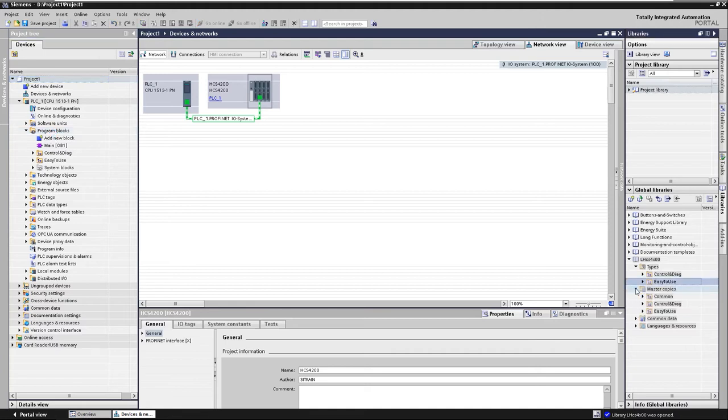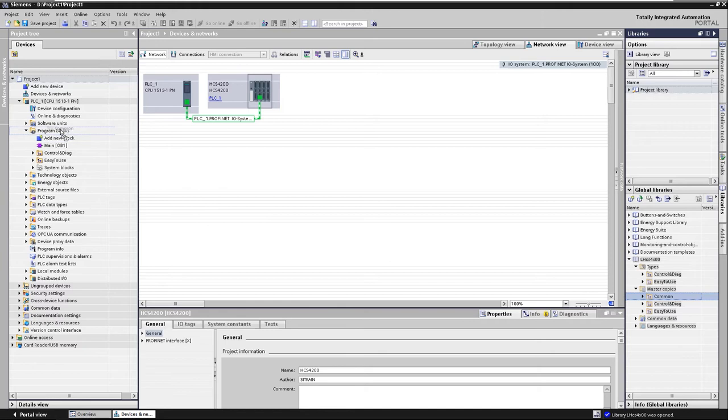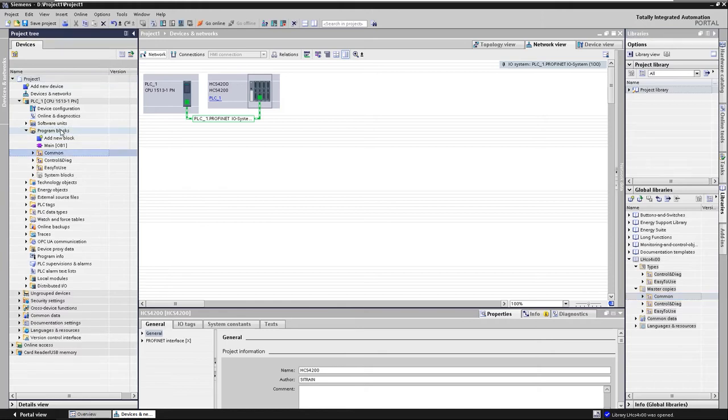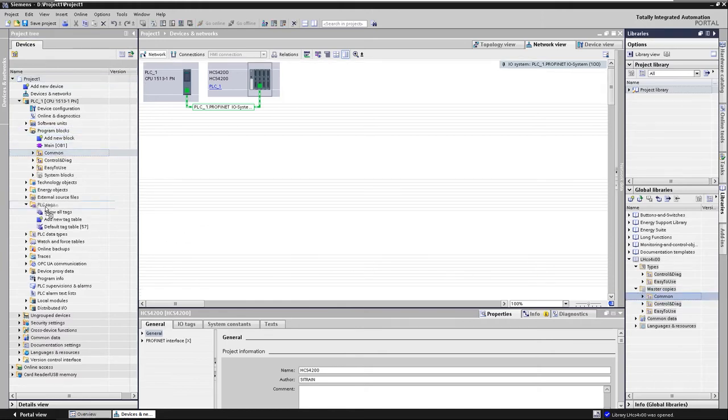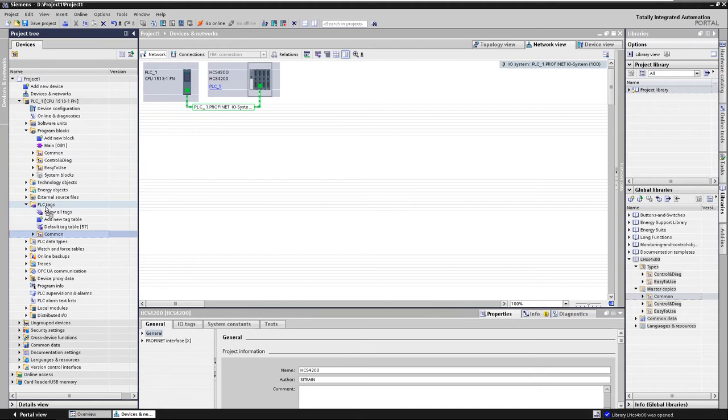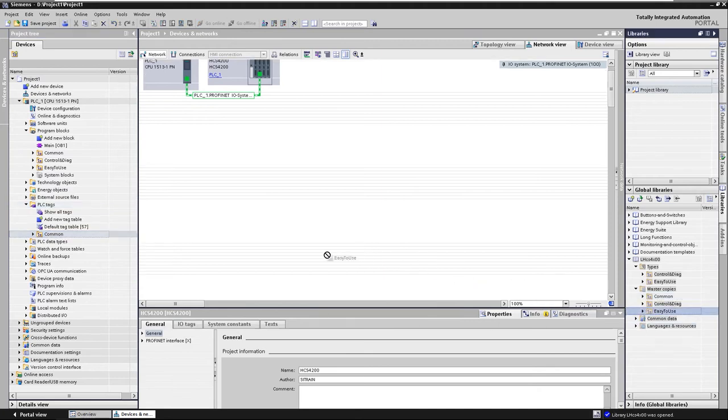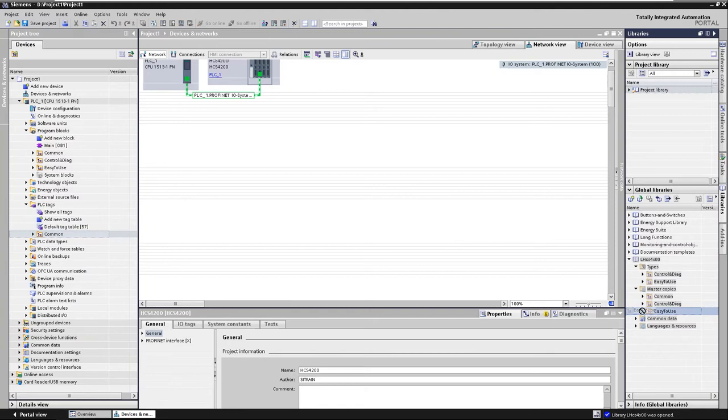We do the same under Master Copies with the common and easy-to-use folders, whereby common is additionally placed in the PLC tags and easy-to-use in the watch and force tables. The elements are assigned correctly.